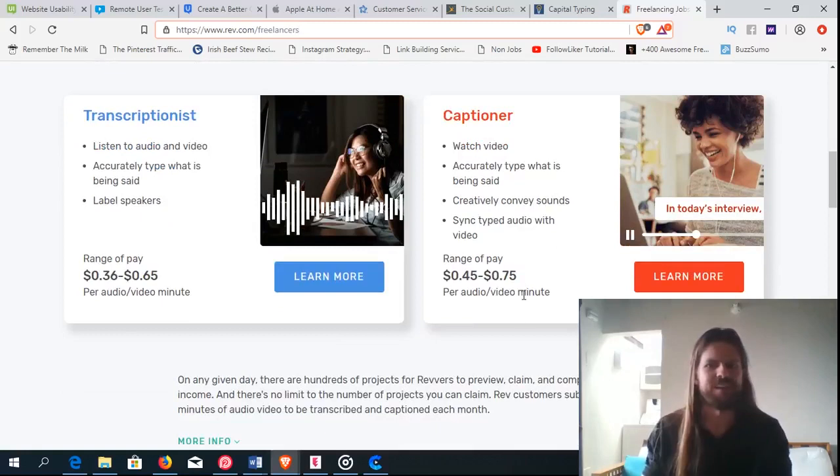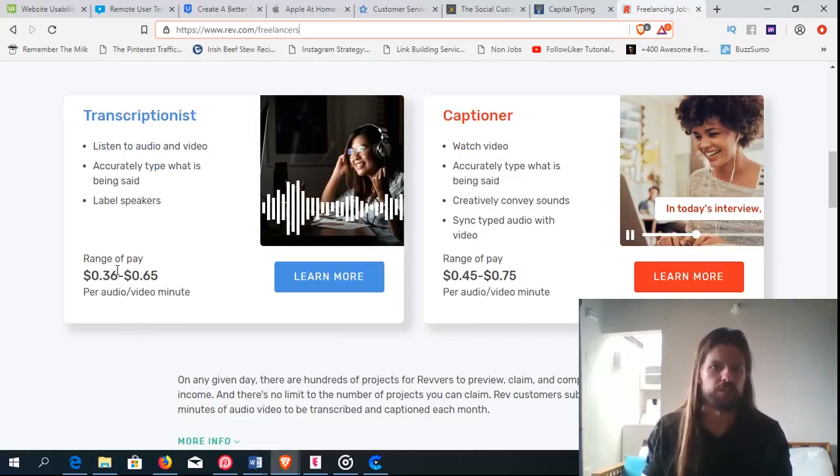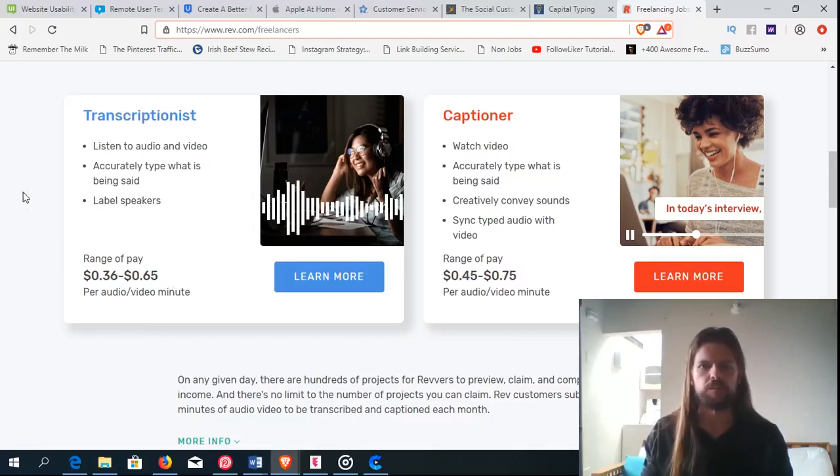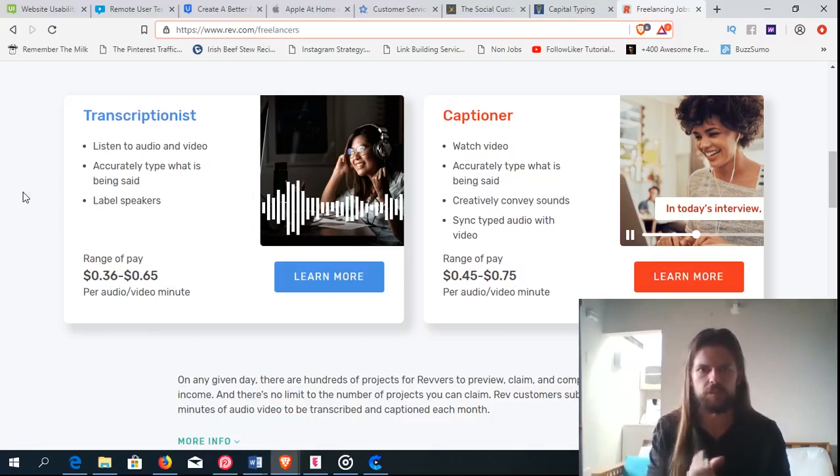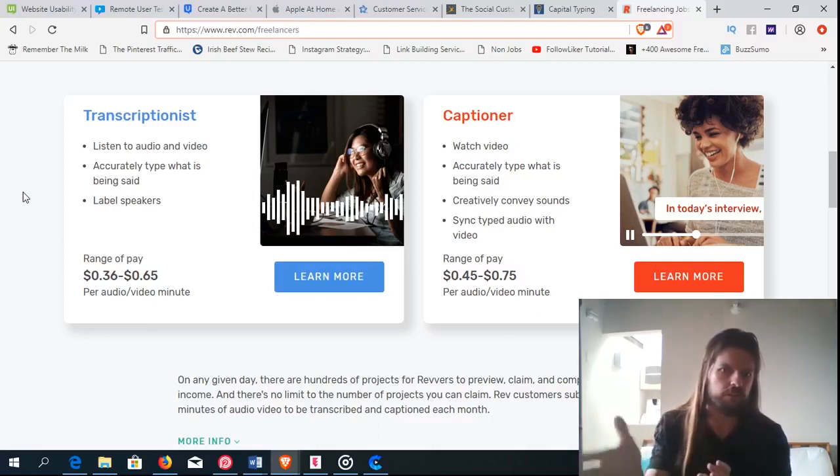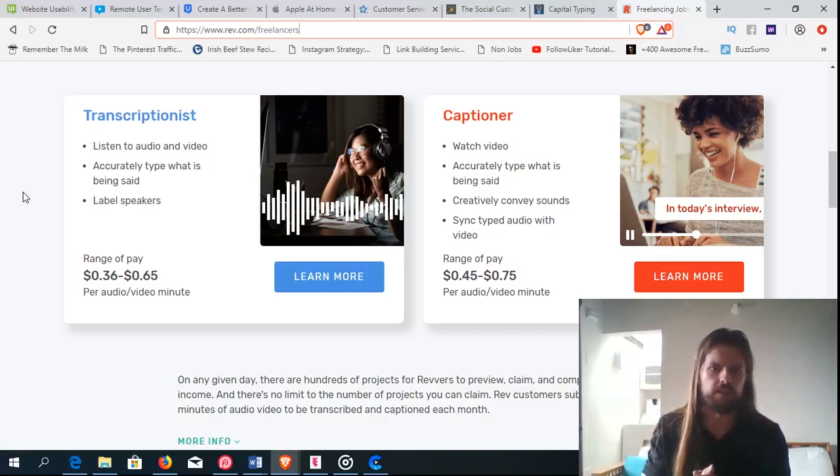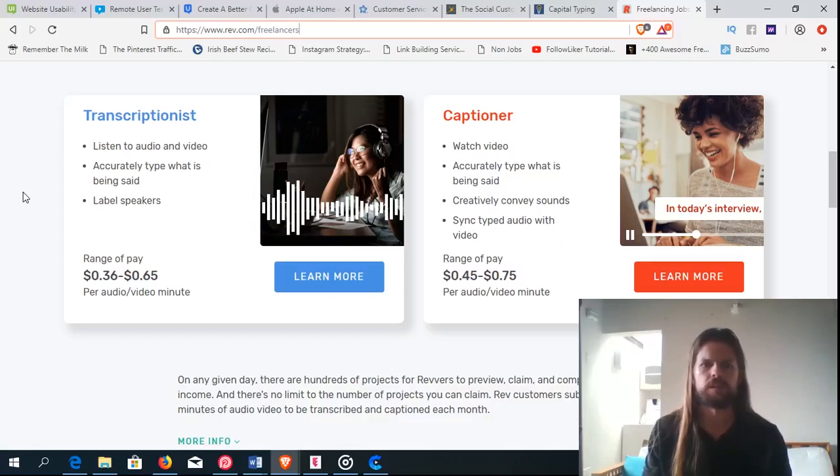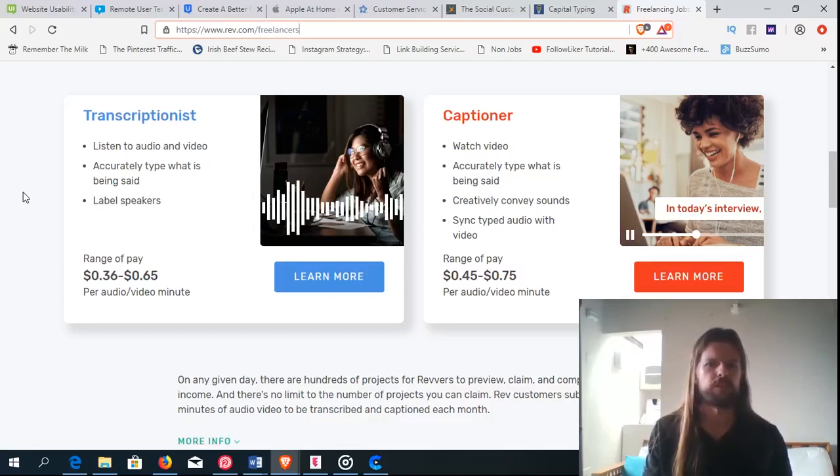And creatively convey sounds. So it gives you the range of pay here. For transcriptionists, you get $0.36 to $0.65 per audio or video minute. So if somebody gives you a 10-minute audio and says transcribe this, then you get anywhere from $3.60 to $6.50 for that. And that'll take you – depending on how fast you are, probably it'll take you maybe 20 minutes or 30 minutes.